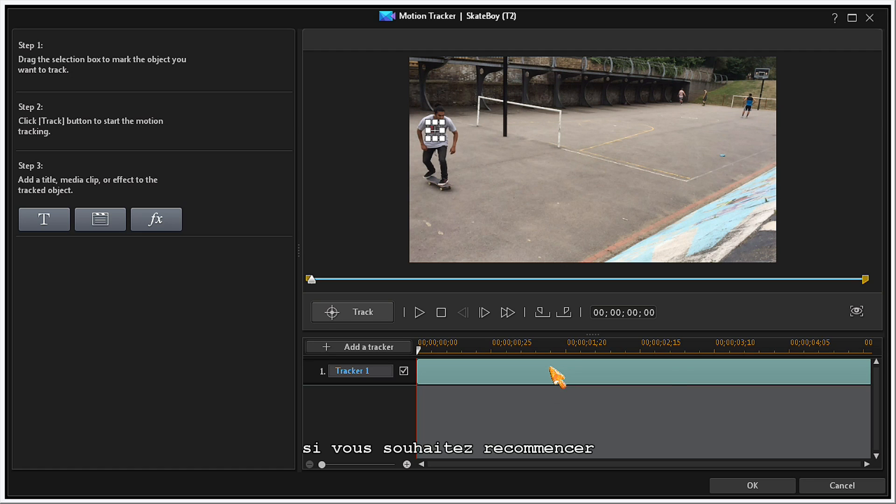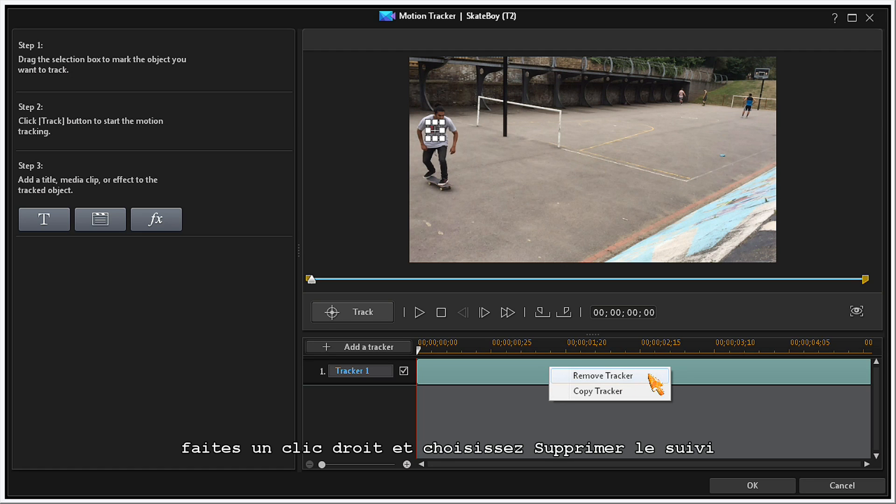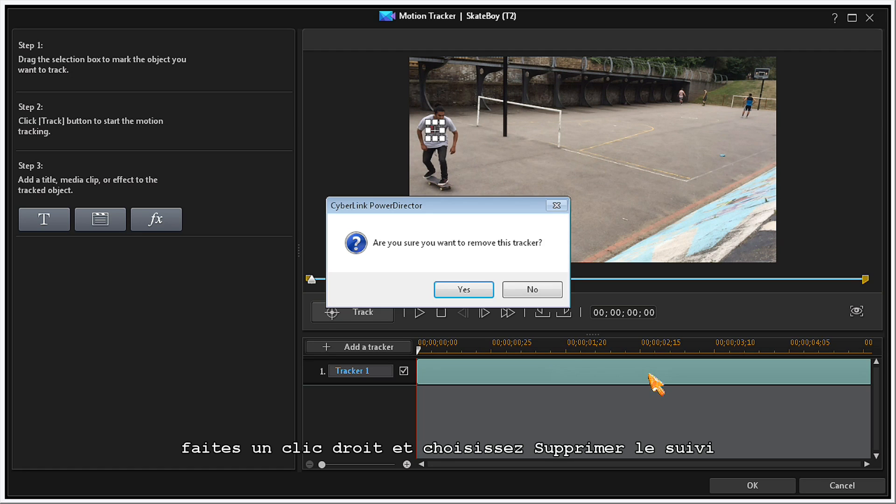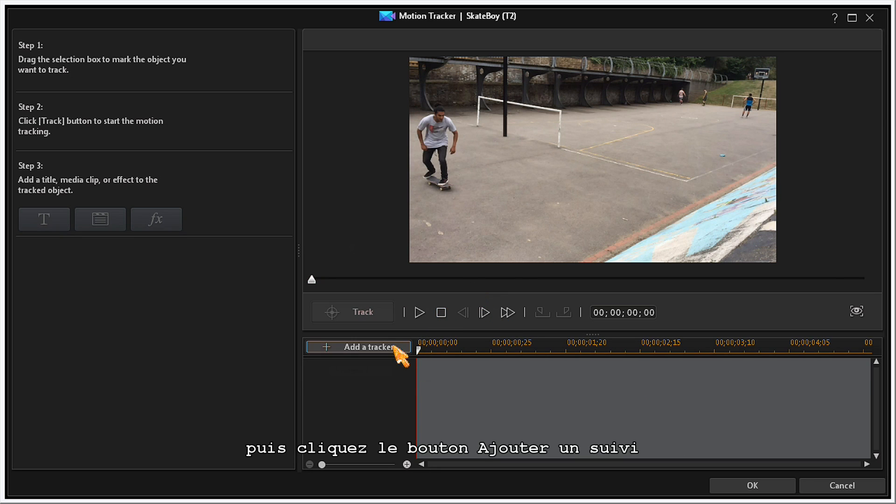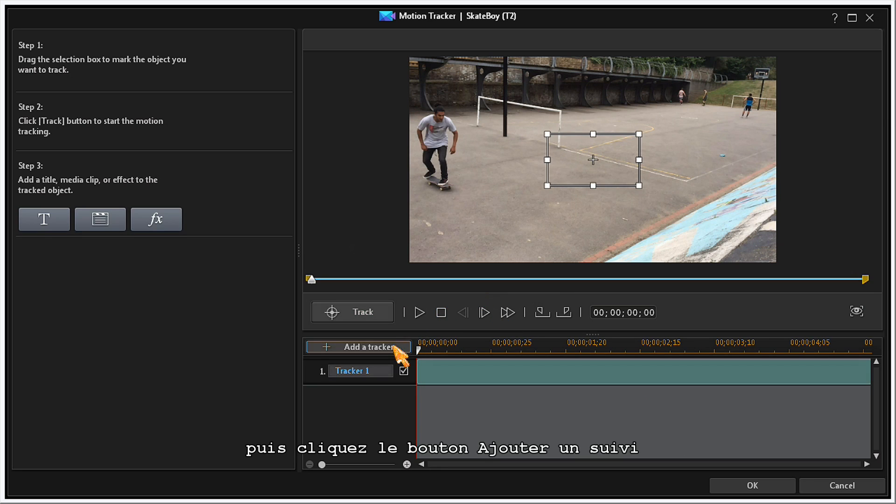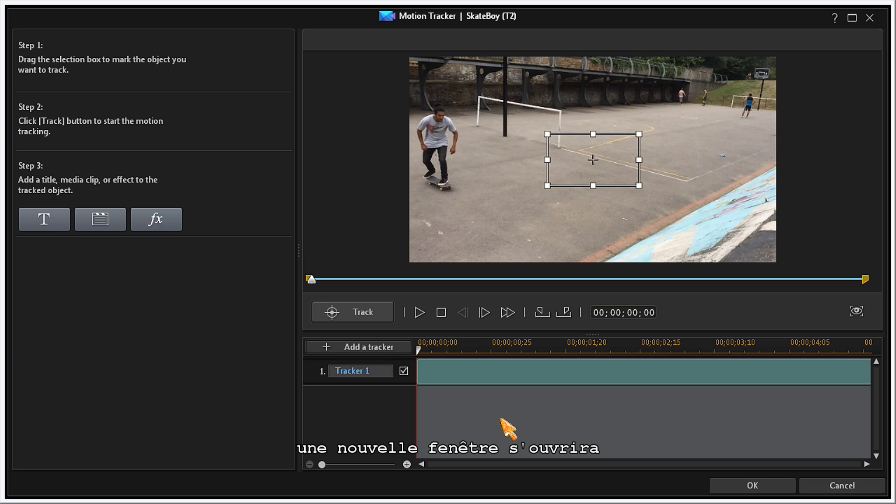If you want to start over, you can right-click and choose Remove Tracker. Then, click on the Add a Tracker button. A new Tracker timeline will open, and you can start again.